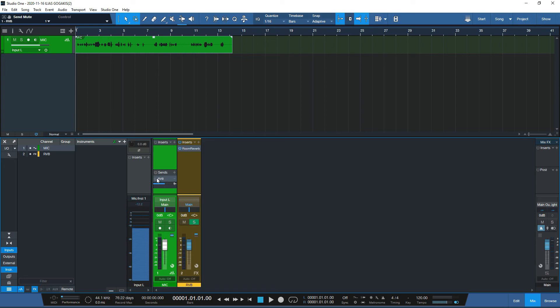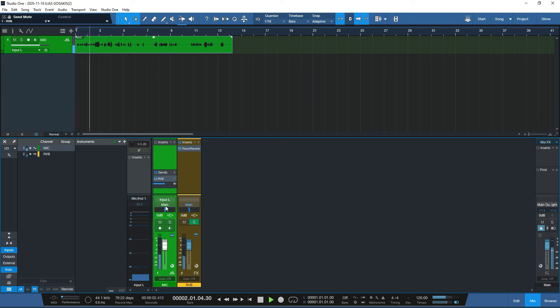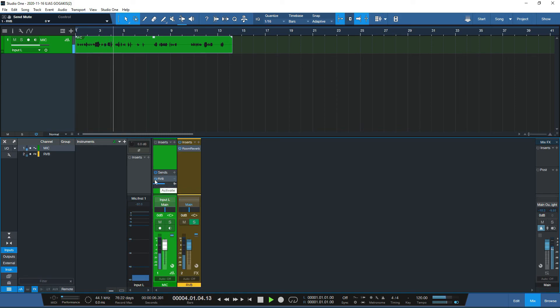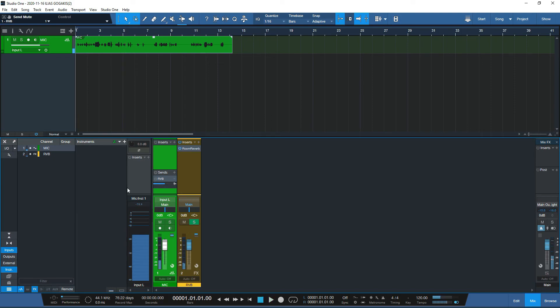If I send my recording to the reverb channel, you can hear the cathedral effect while monitoring. This is a mic test, this is an effects send test — that's how it works. Very practical for recording with real-time reverb monitoring without committing it to the recorded track.